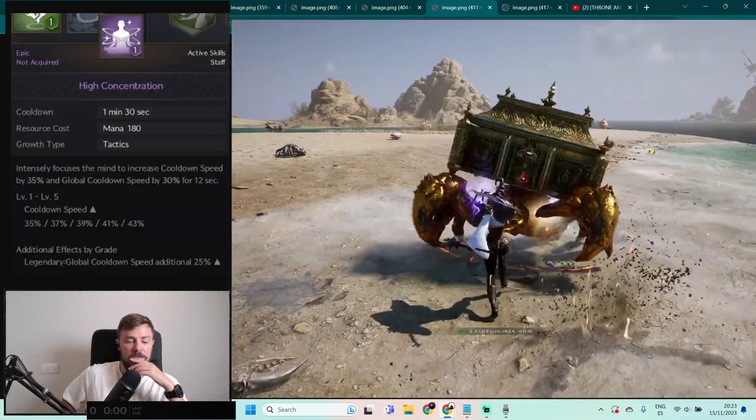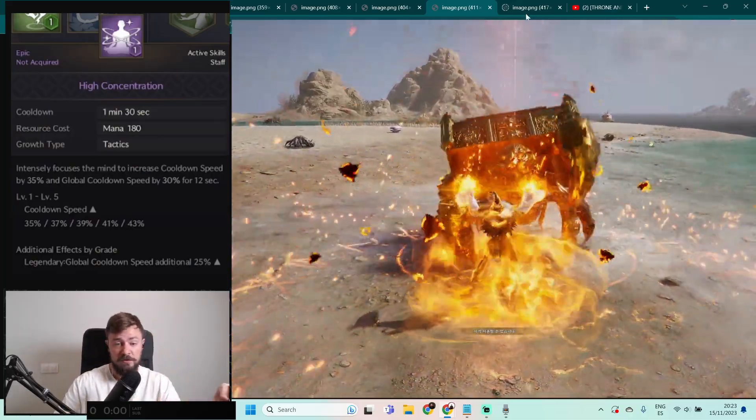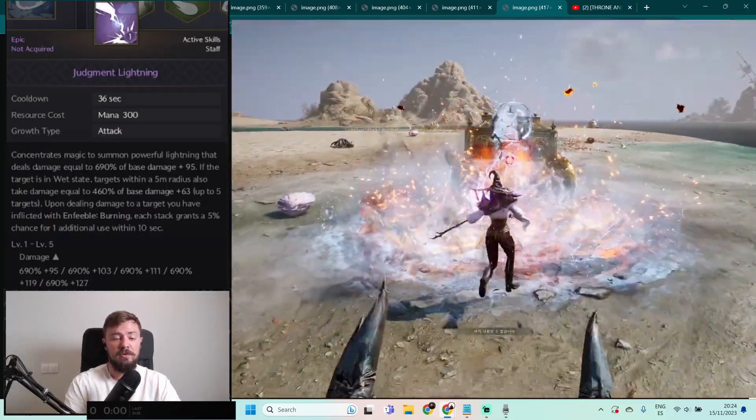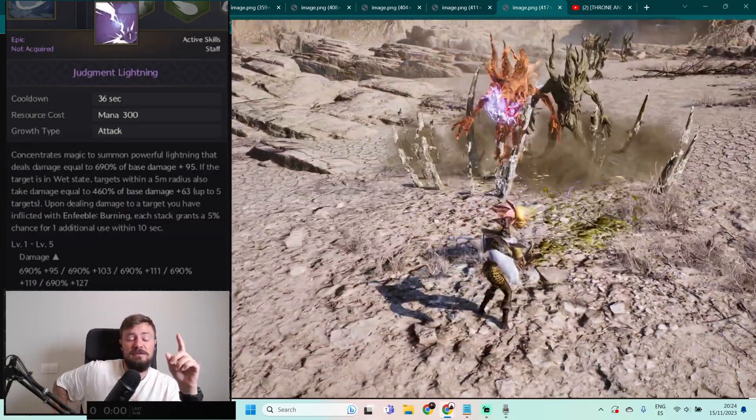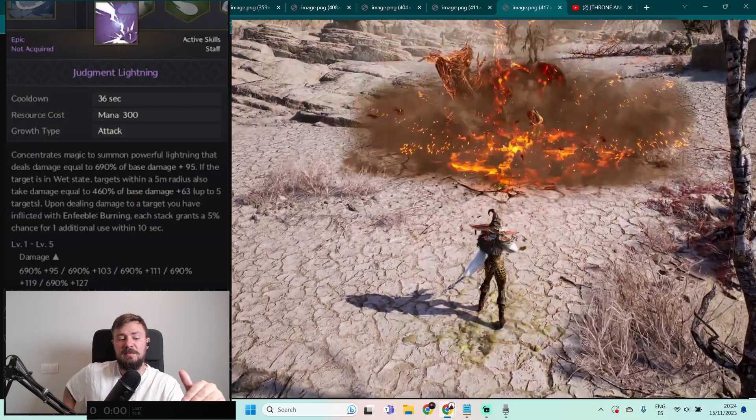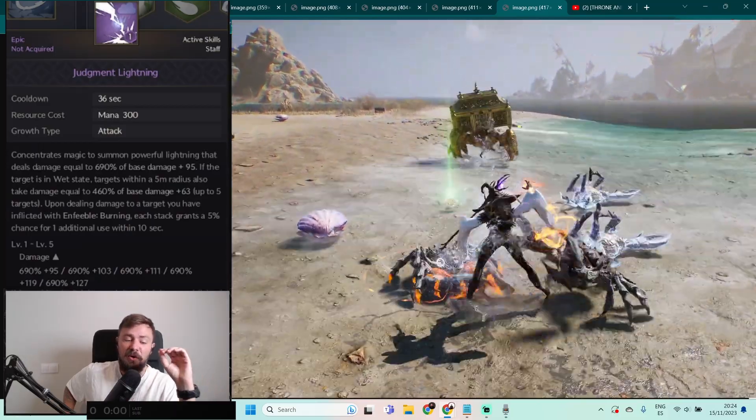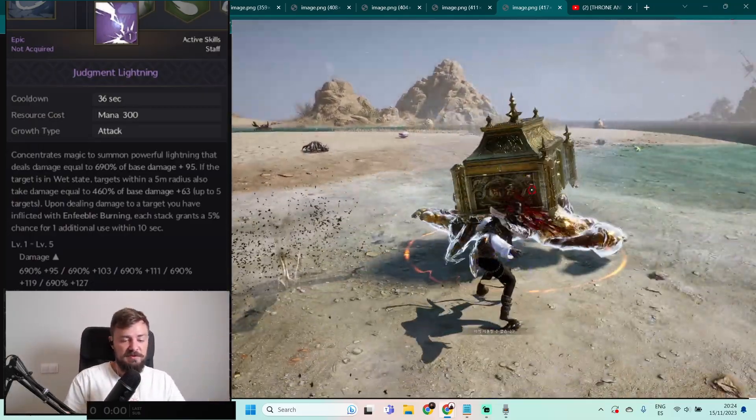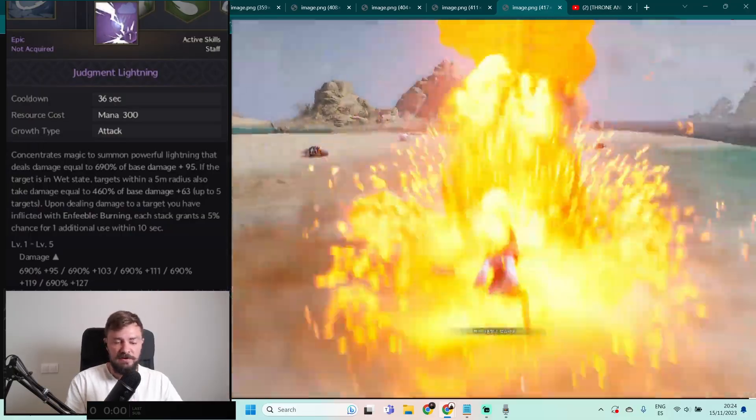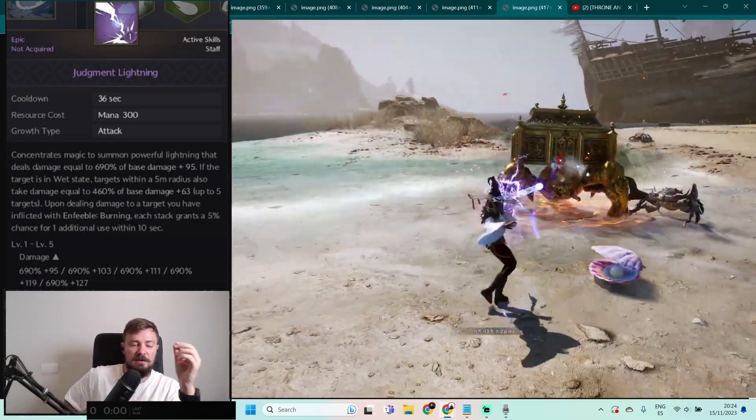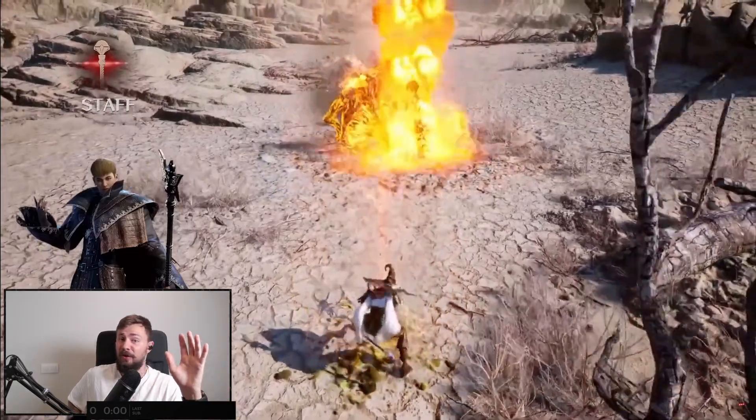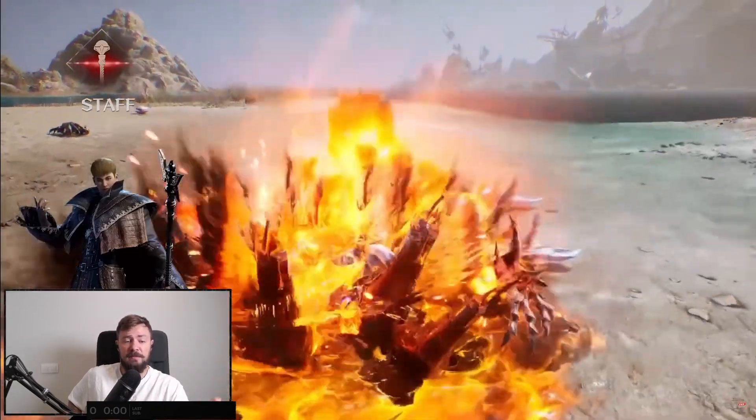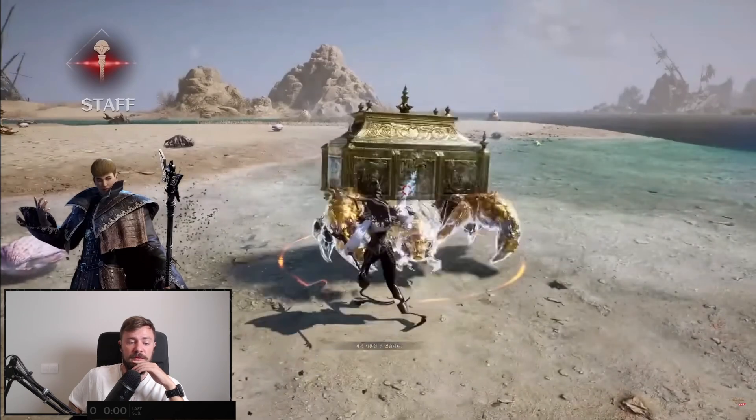That's cool, like you use all these skills then you click this, cooldown only 1 minute 30 seconds, and you can reuse other big spells. It will reduce cooldown for all skills. And Judgment Lightning: constraints magic to summon powerful lightning that deals 690% of base damage plus 95. I want to remind you one more time, the normal weapon damage is like 20-30, so it's like plus 95 stable and 690% of base damage. Also if the target is wet, everybody in the radius 5 meters will be damaged for 460%. I mean up to five targets. It inflicts burning and also stacks which will grant a 5% chance for additional use within 10 seconds.